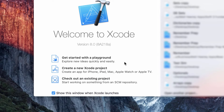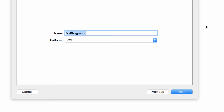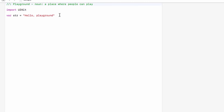Into Xcode, and we want to get started with a playground. We will call this 'loops' and we will delete this string so we have a nice blank playground.